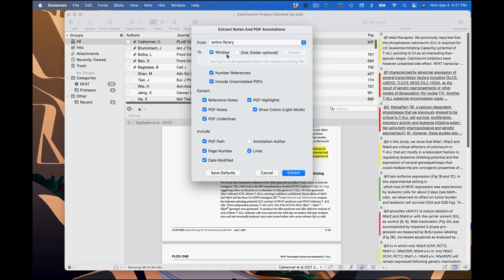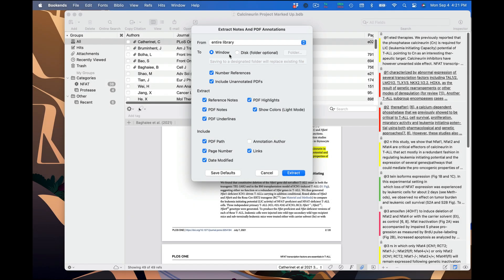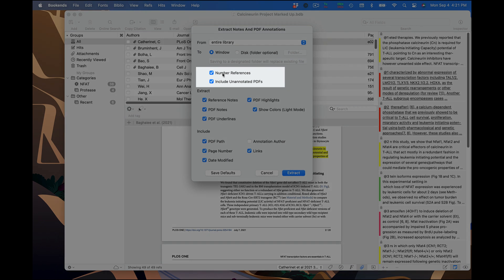Moving down, now we choose whether to export to a window or to a file on the disk. We'll leave it as Window and come back to this option later. You can choose to number each reference in the output and to include an entry for PDFs that don't have any annotations. I'll show you an example of that later.